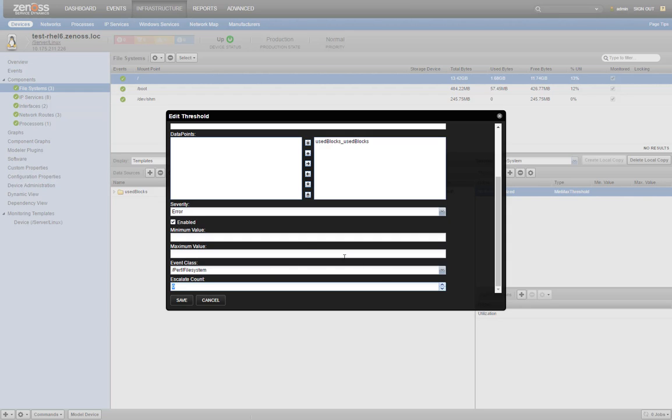Finally, we'll decide on the maximum value we want to set. Since we don't want to look up the total blocks for every file system on every device, and set a threshold against 90%, we'll let resource manager do it for us.